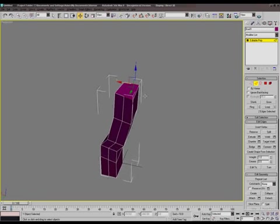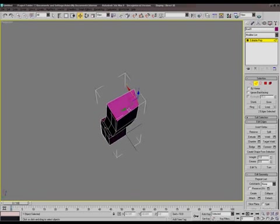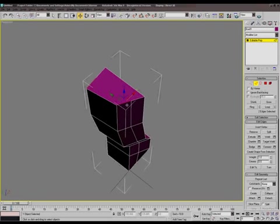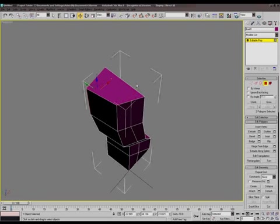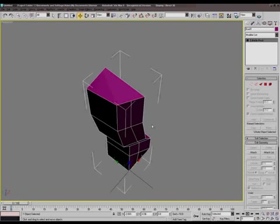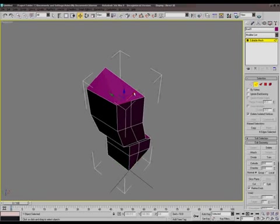If you want to split vertices all the way around an entire object, you just hit Ring and then Connect. It goes all the way around, and then you have it nice and symmetrical all the way through.